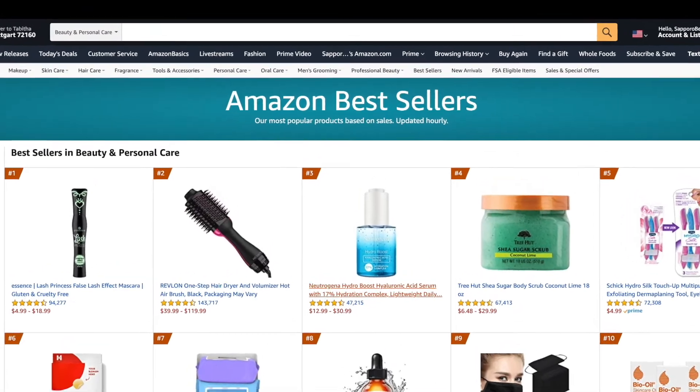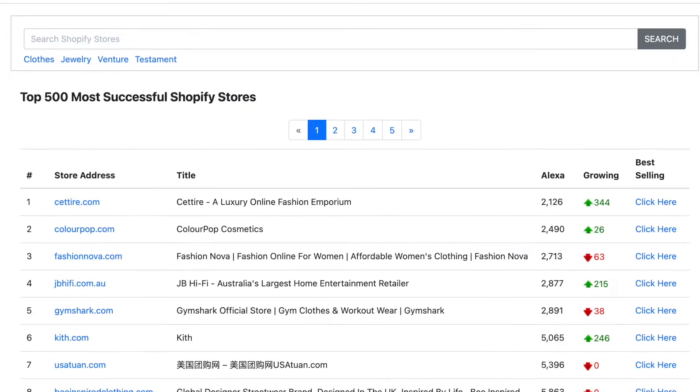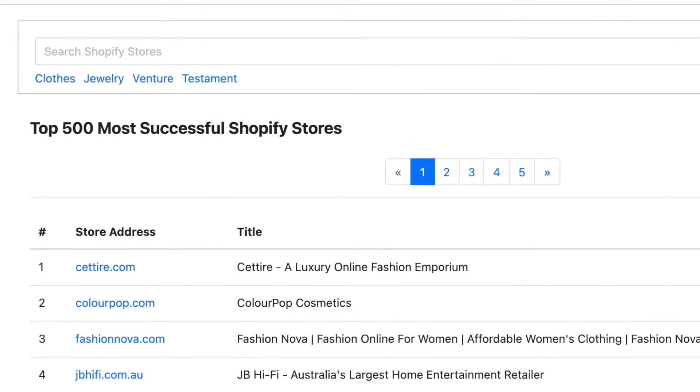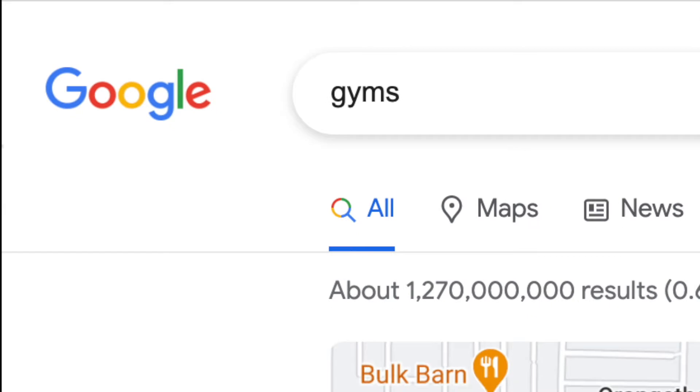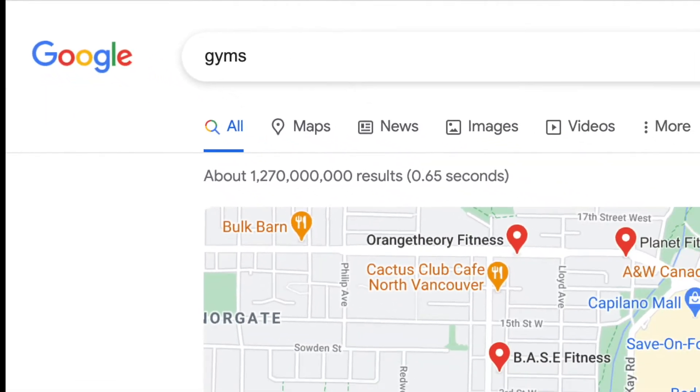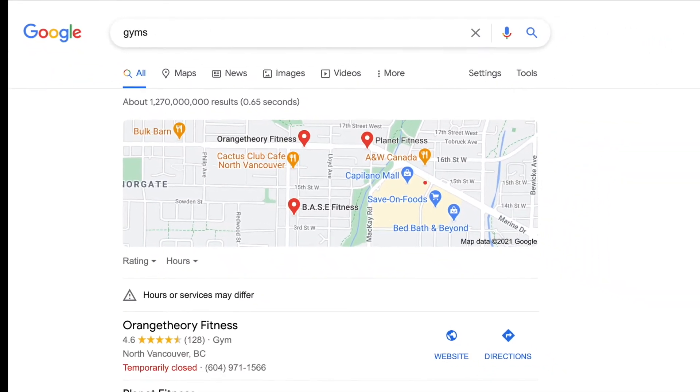About 20% of best seller products on Amazon and thousands of top-ranking Shopify stores and WordPress websites on Google are promoted by SmartSellerLab.